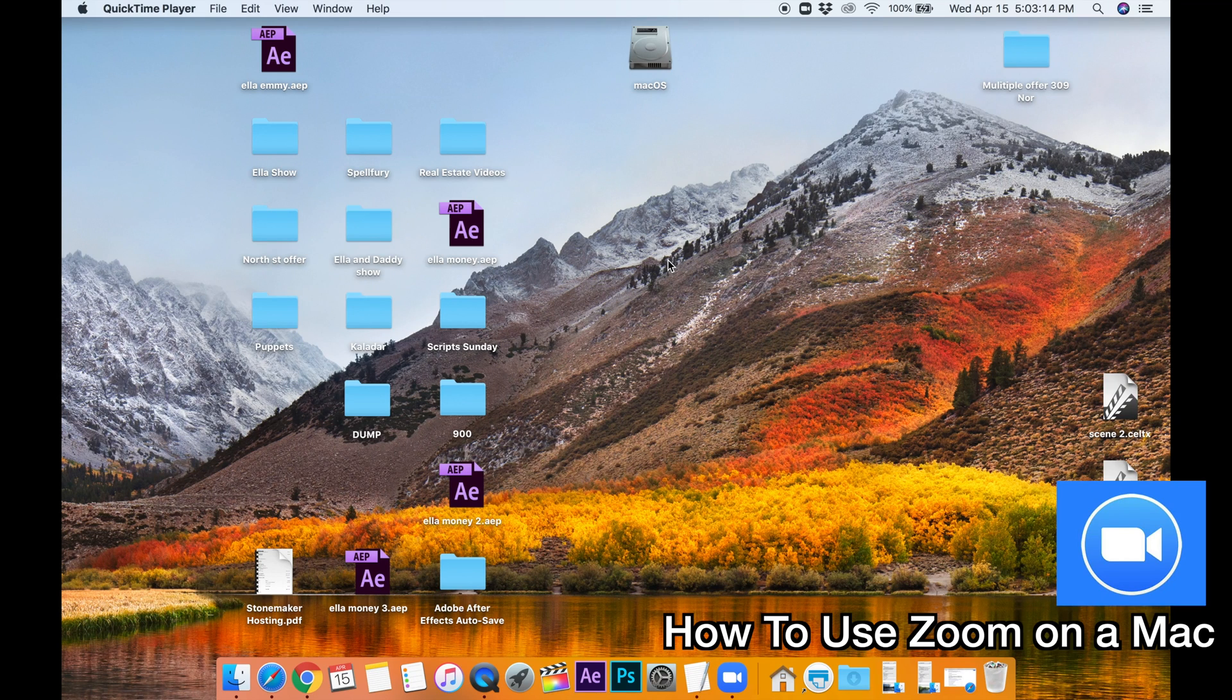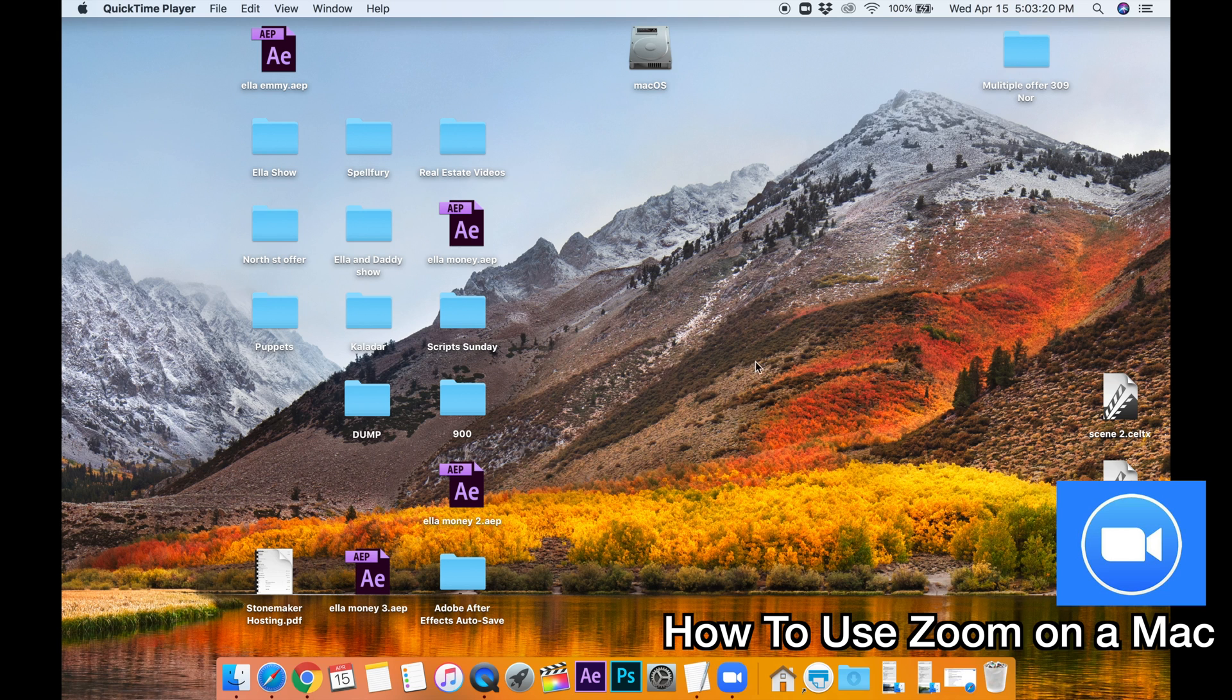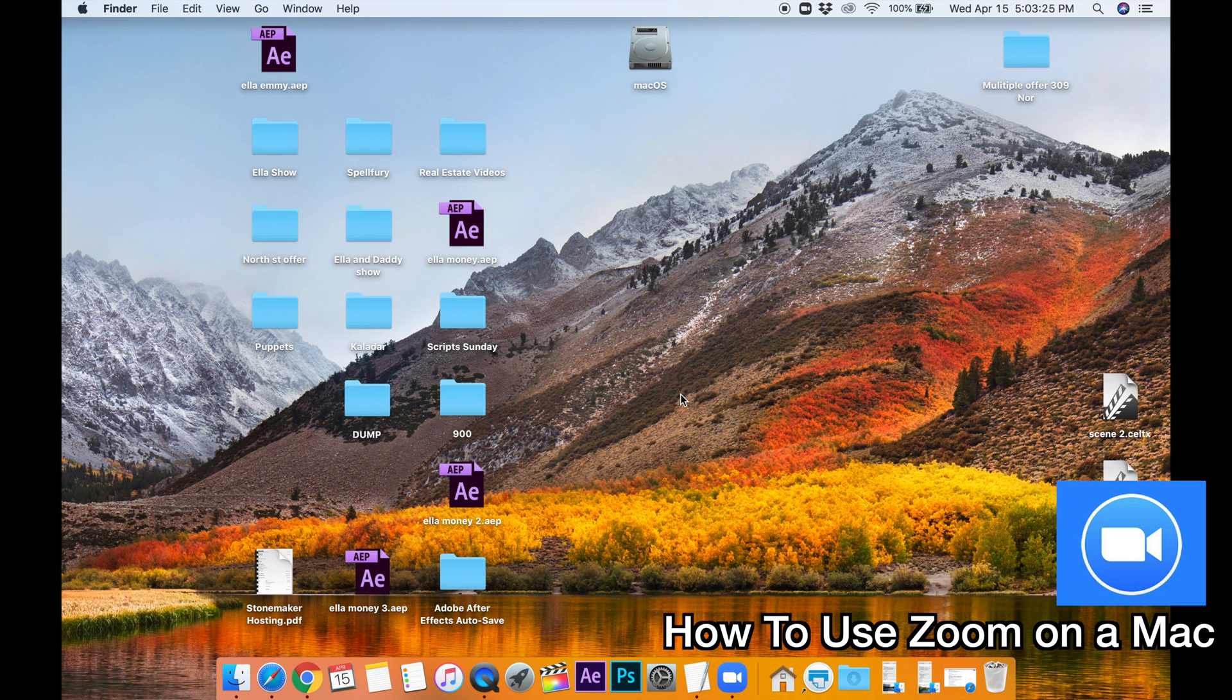Hi guys, and welcome to how to use Zoom on a Mac. So the first video I did was how to install it. If you haven't done that yet, click below in the show description and I'll have a link to that video. But now that you have Zoom on your Mac...